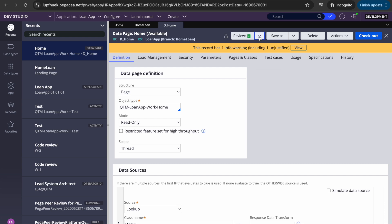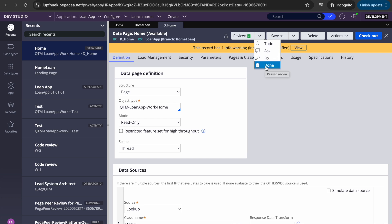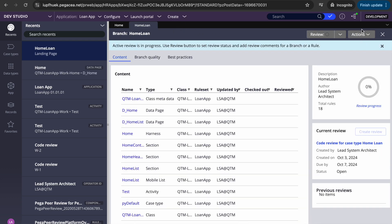There are three main actions: 'to do' means there is nothing done yet — if you've already selected something and want to go back to the previous state, you select 'to do'. 'Ask' lets you ask questions. 'Fix' lets you suggest a fix. 'Done' marks the review as complete. You can do this for each rule.